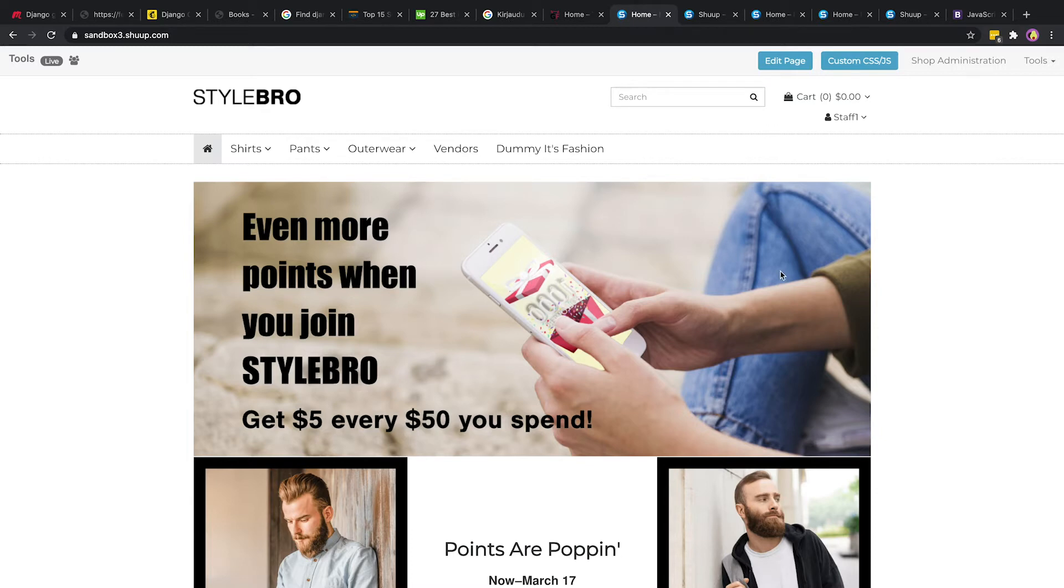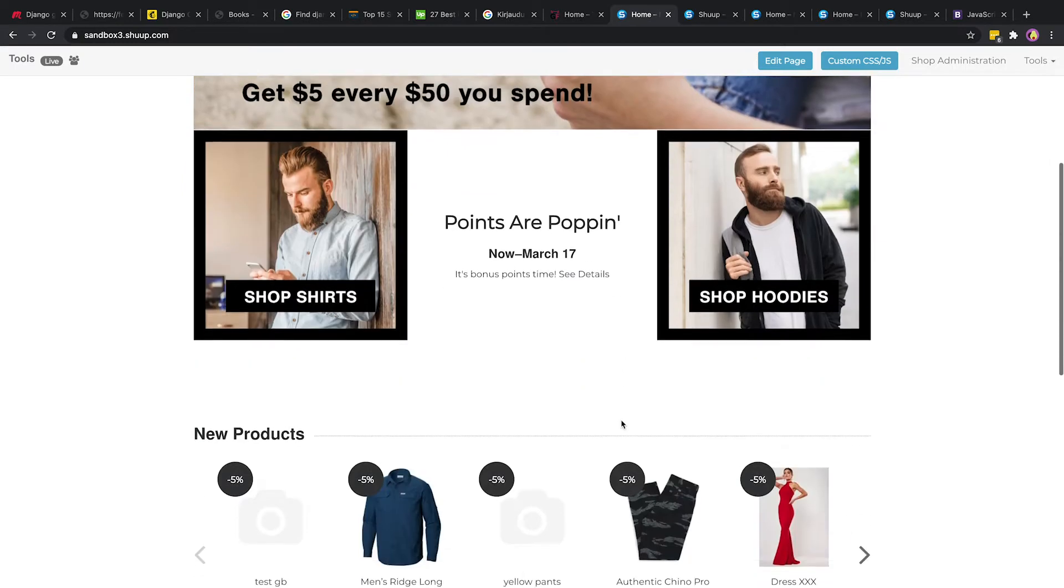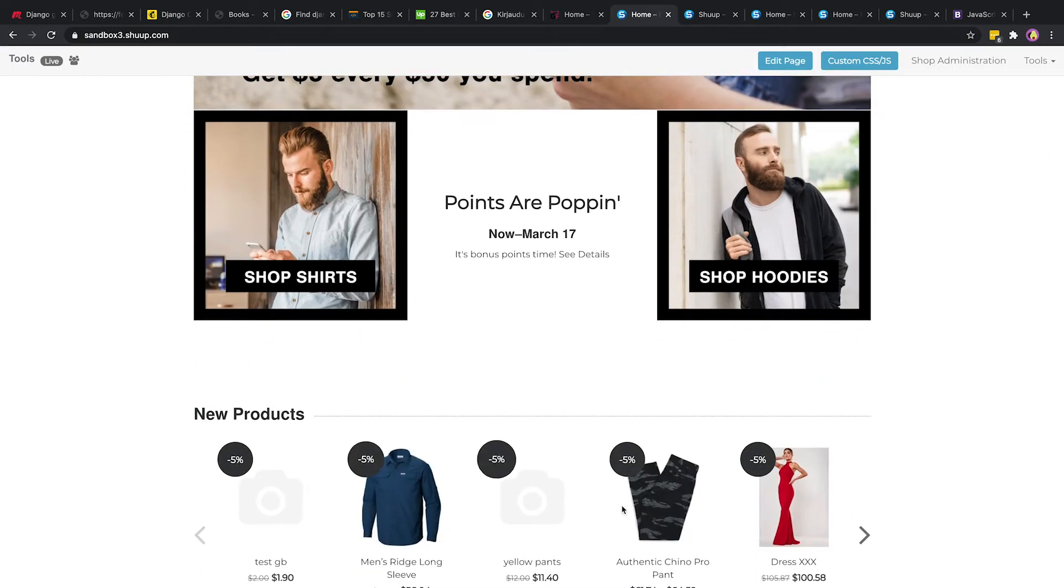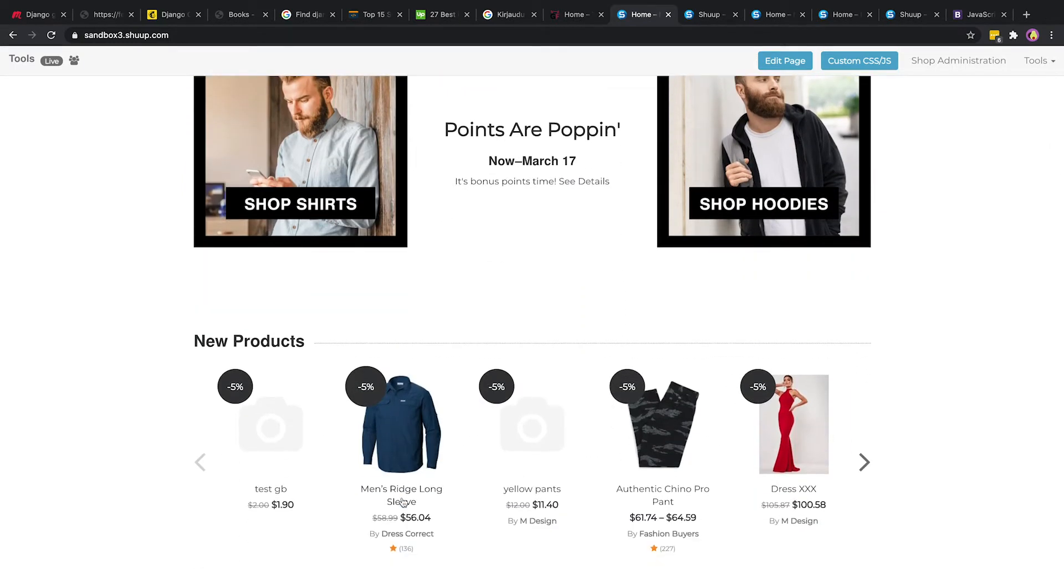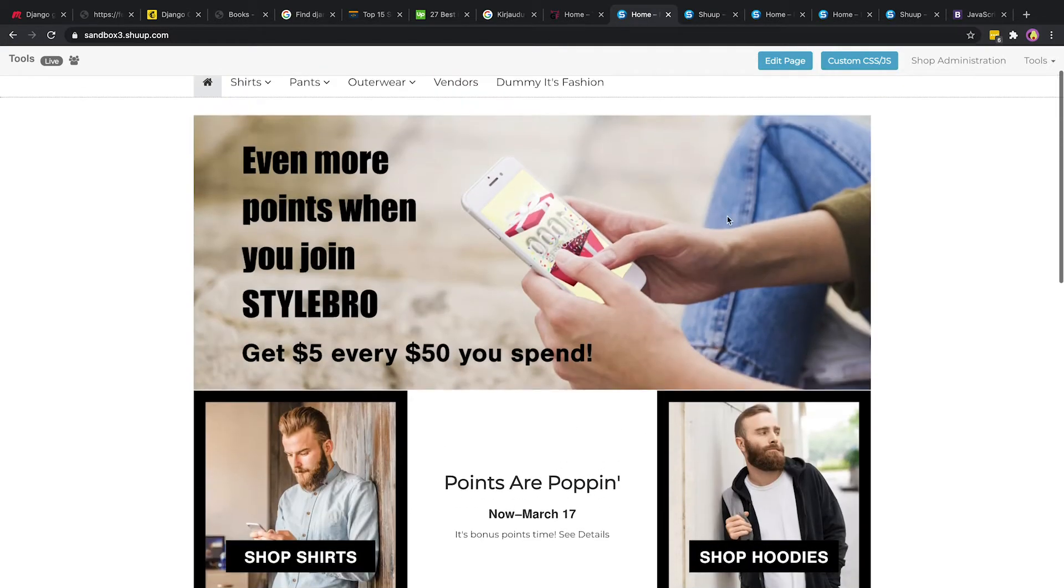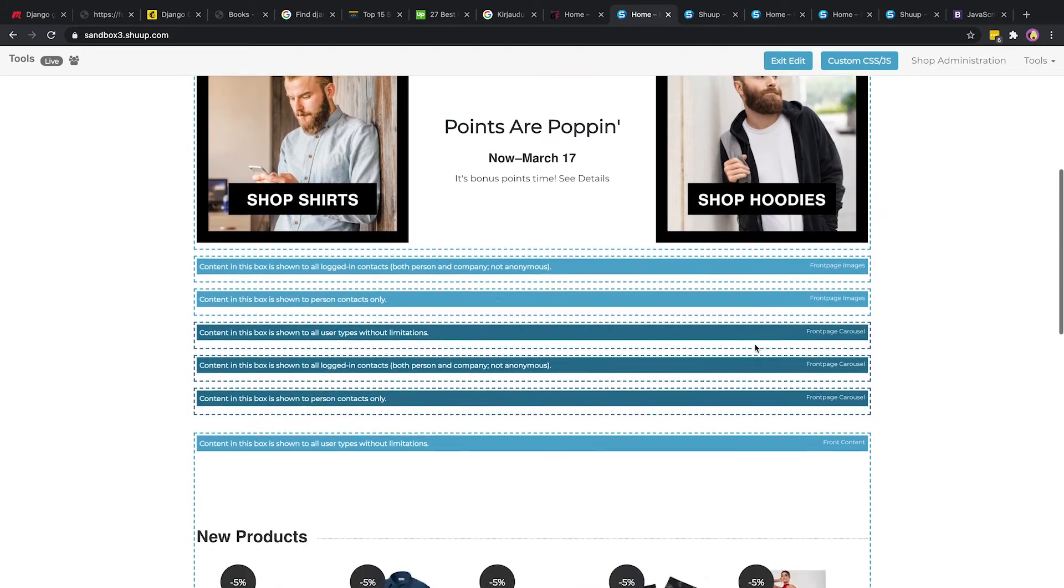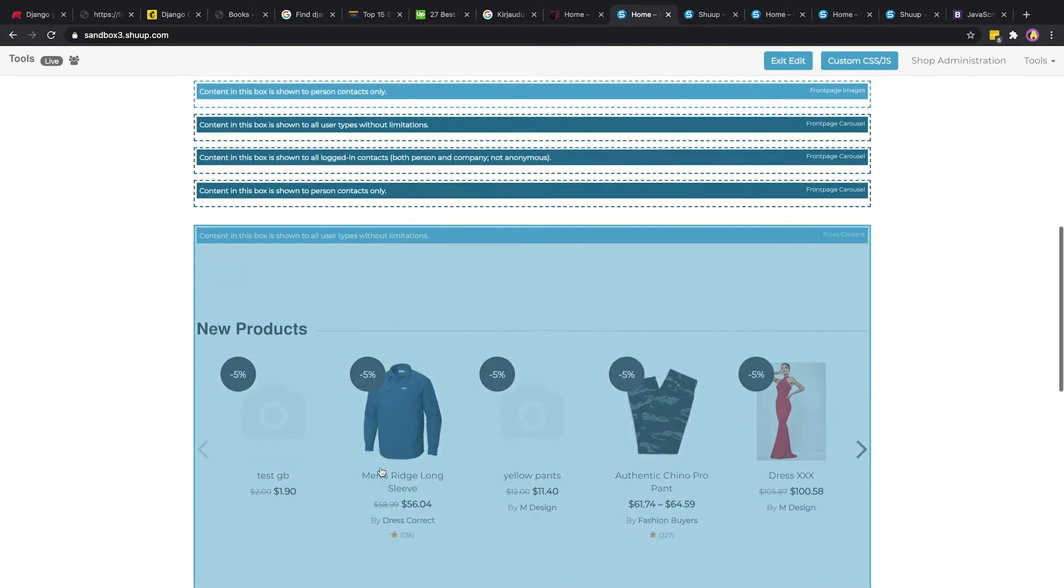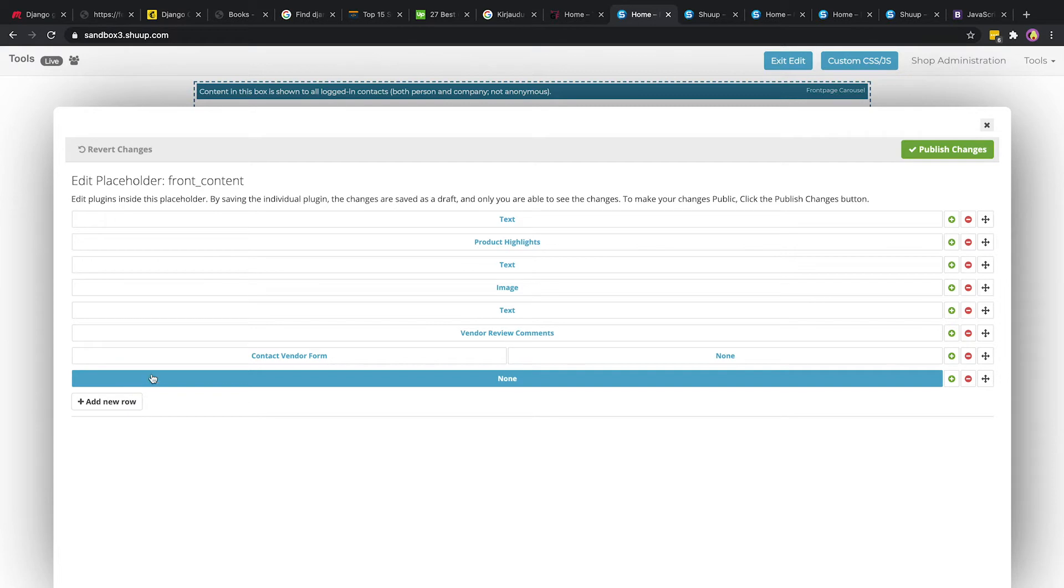Next let's talk about how we can customize this product field here. Let's say we not only want to show new products but we also want to show best-selling products. We can go to edit page.